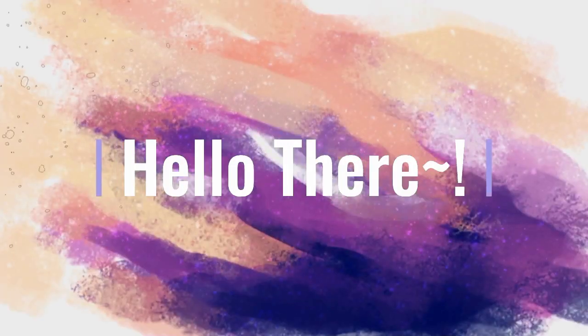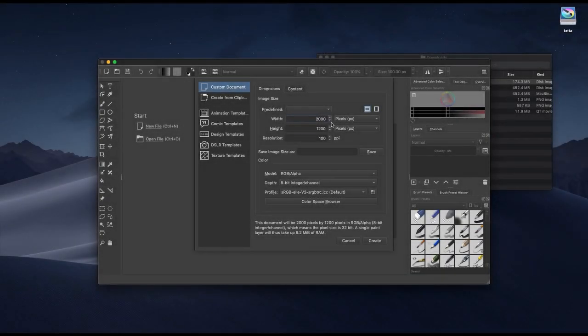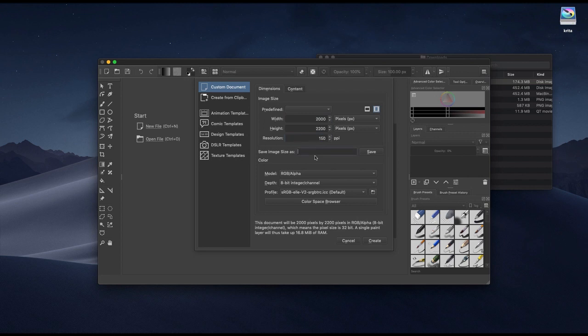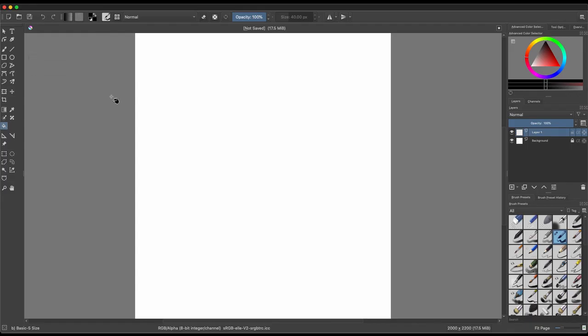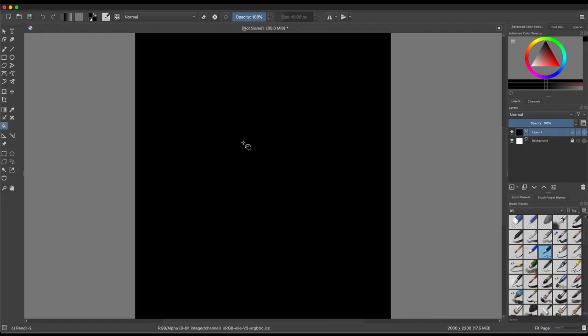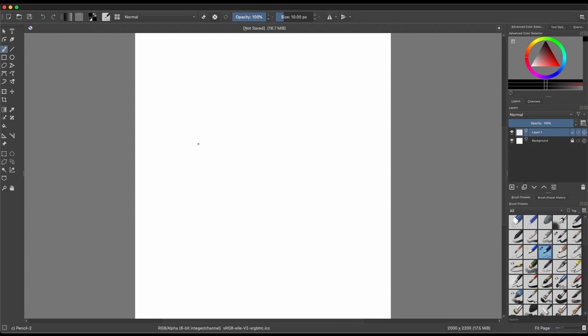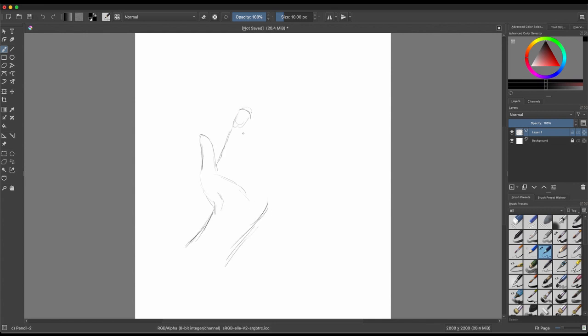Hello there and welcome back to another video. This week I'm going to be doing a trial, a first impressions kind of thing. A couple weeks ago I had a comment asking me about doing digital art on a budget.